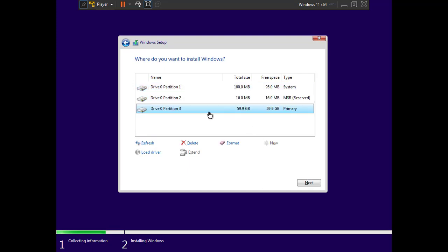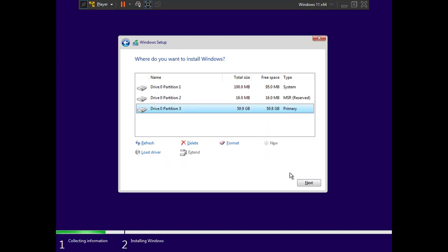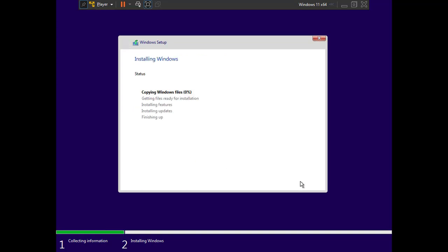Accept the license agreement, choose 'Custom Install', and you'll see the unallocated drive. Create a partition and click OK. Select Partition 3 where Windows will be installed, click Format, then click Next. The Windows installation has begun and will take some time — we'll skip the waiting portion and return when it's wrapping up.